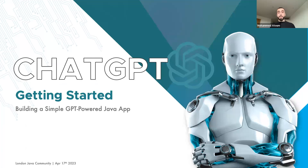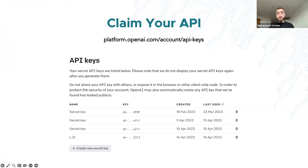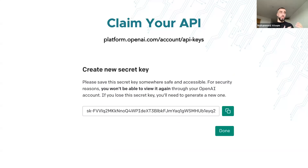Now let's look at how you can get started with a simple Java application that uses GPT to accept and send responses. To begin, you need to sign up for an OpenAI account and obtain your unique API key. This key is essential for authenticating your application with the OpenAI API. Once you generate the secret key, make sure to copy and store it somewhere safe, as you won't be able to view it again afterwards.